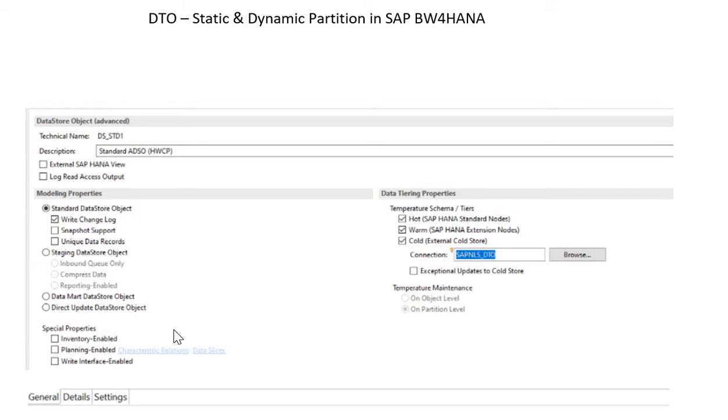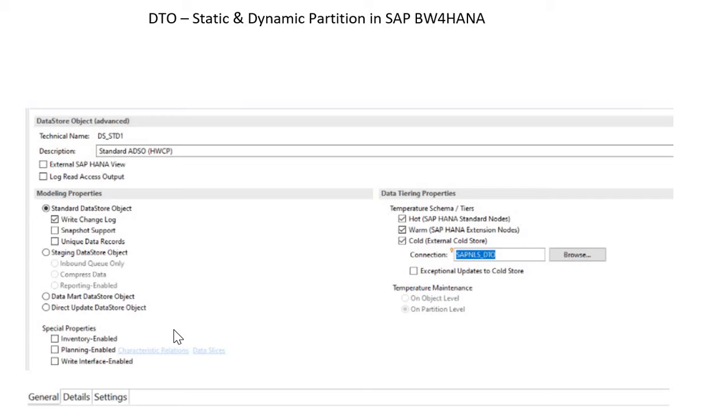Hello and welcome to SAP Learning Academy. In this tutorial, I will be telling you about static and dynamic partitioning in ADSO, and this tutorial is relevant for SAP BW4HANA. If you are going to create DTO, the Data Tiering Optimization for an ADSO, then you have to go through one of the partitioning systems: static or dynamic partitioning.